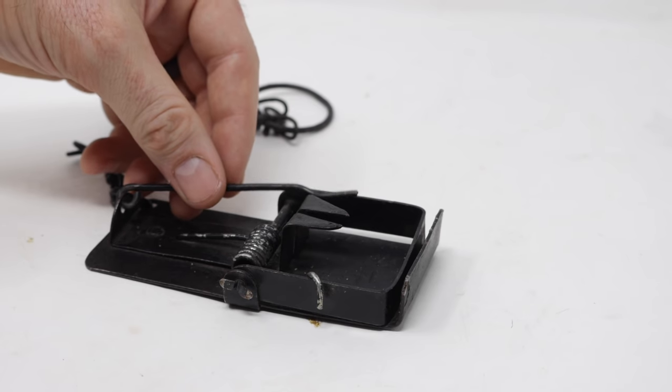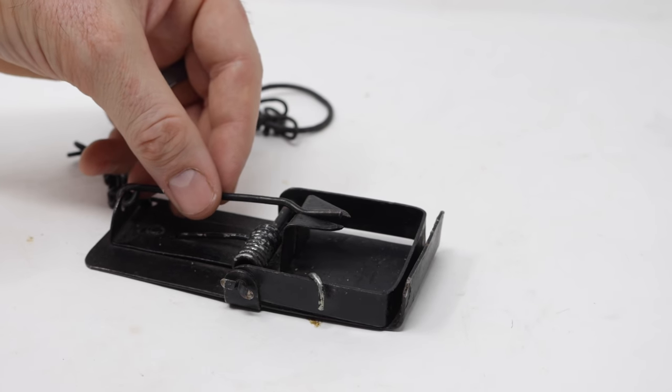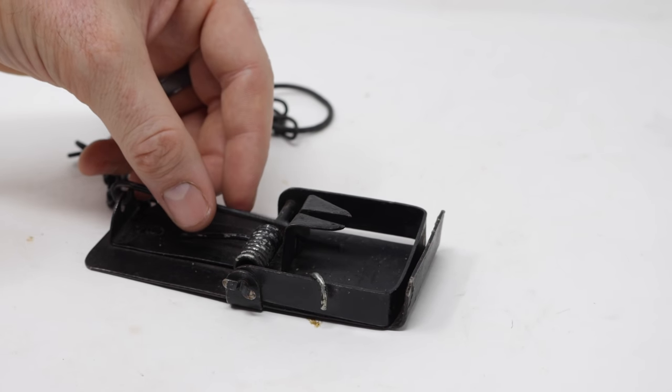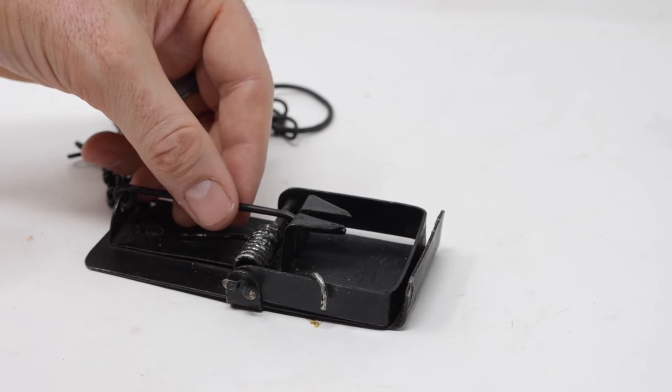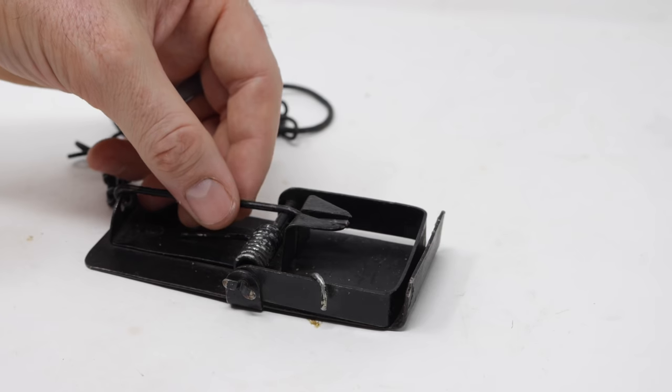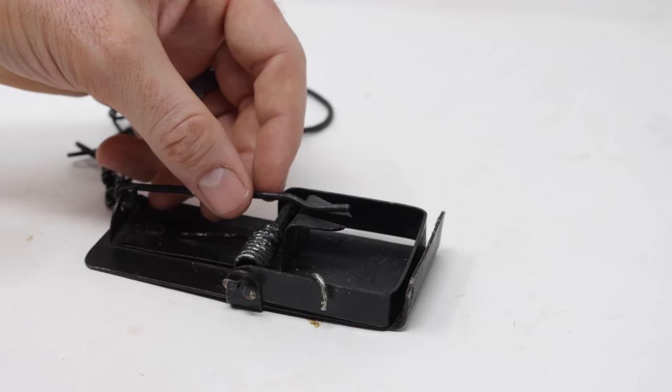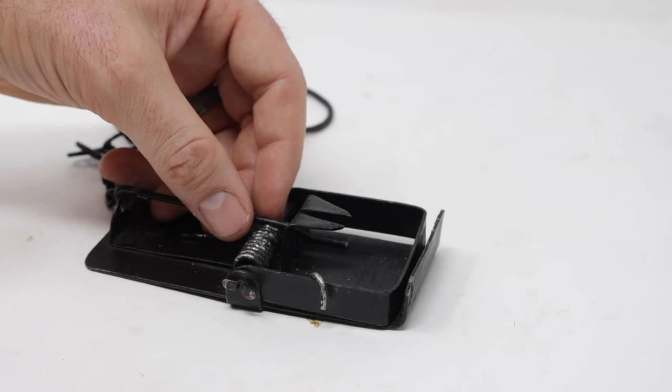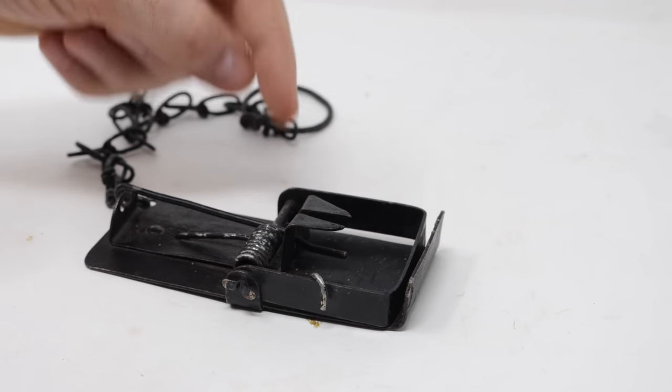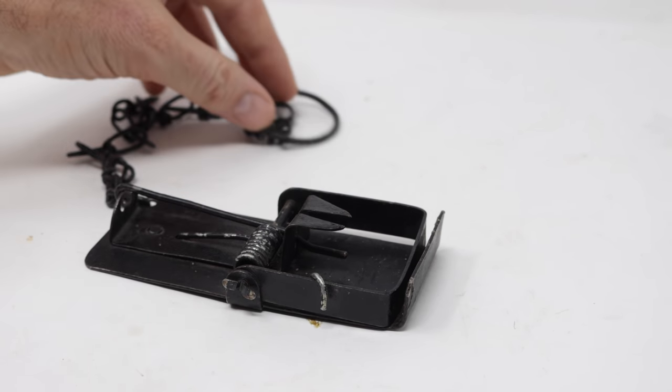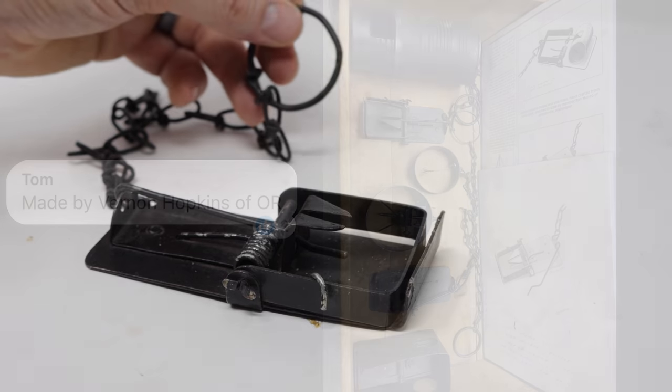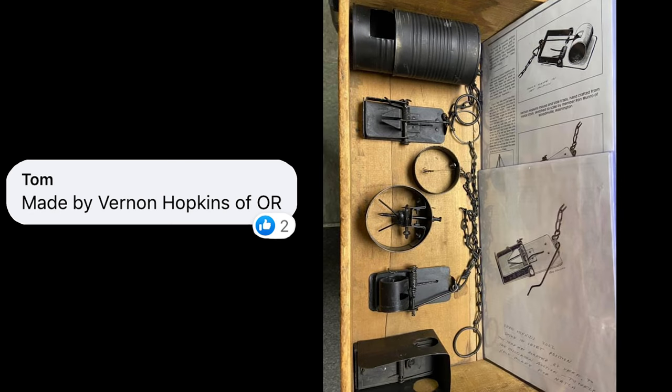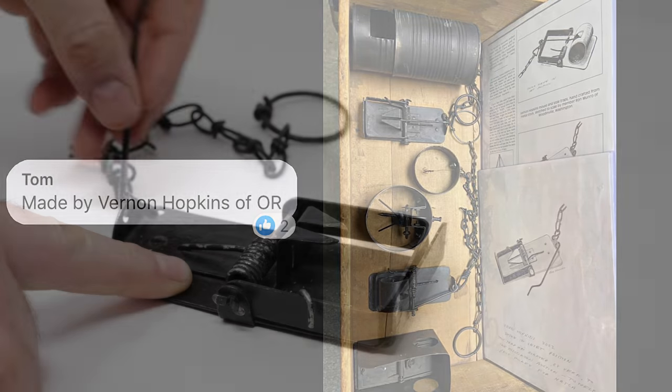I found this mousetrap in an antique mall, and I didn't know anything about it. So I bought it, and I posed a question on my mousetrap collecting Facebook page if anybody knew where this came from. It didn't take long. A mousetrap expert named Tom, who manages one of the largest trap museums in the world, let me know this design was invented by a man named Vern Hopkins of Oregon. He made these around 2002.